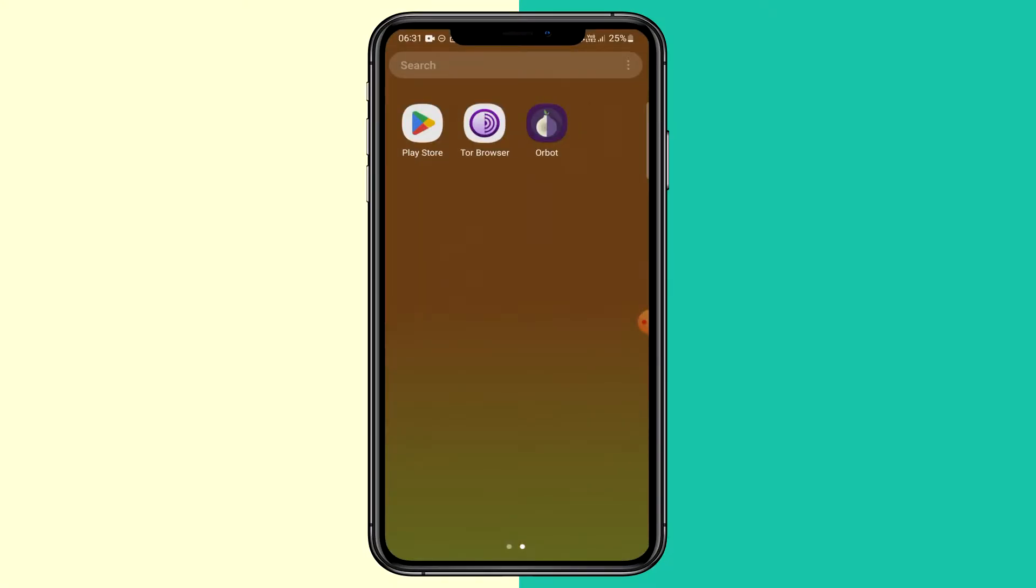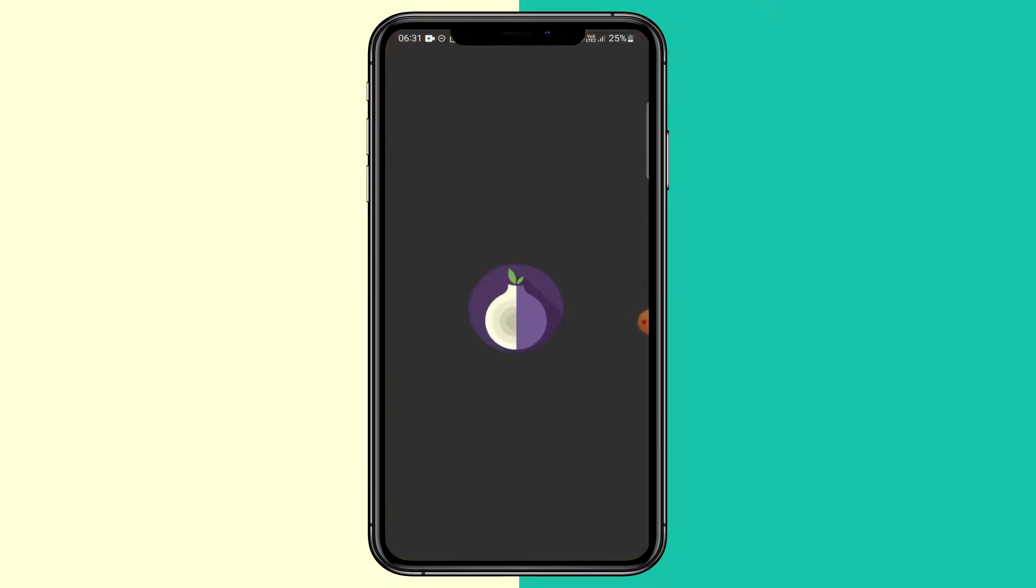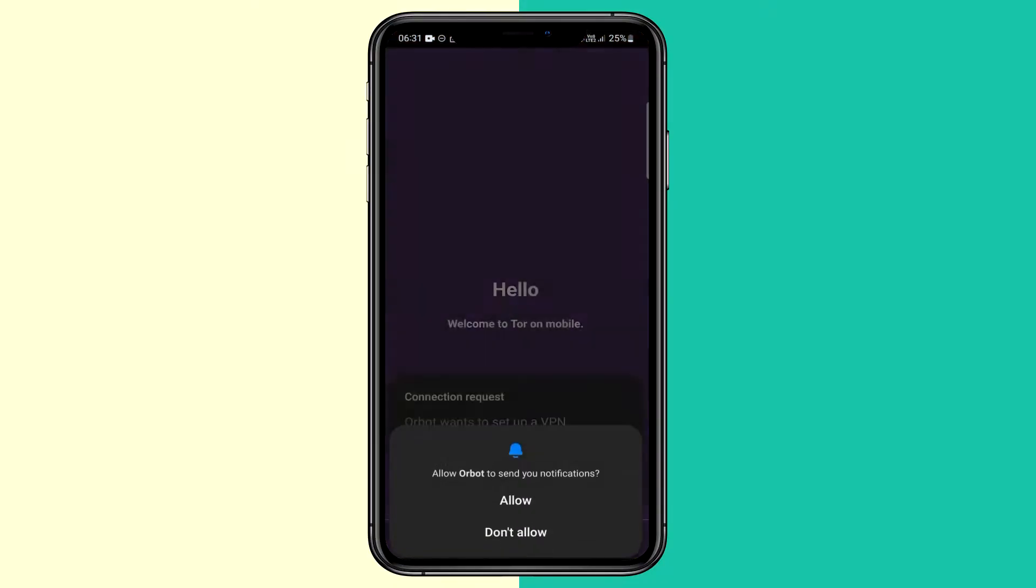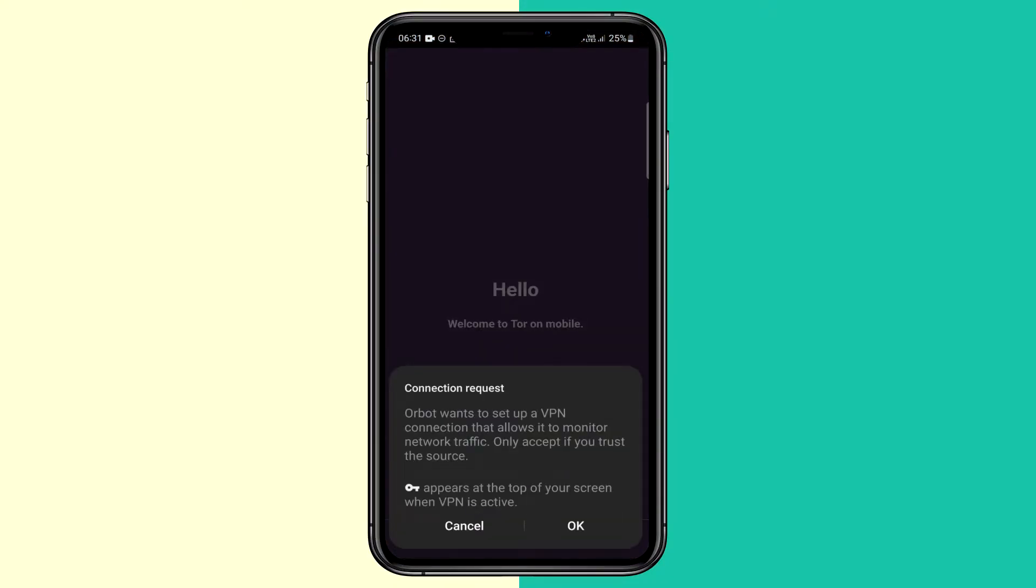After the app's installed, the first app we want to run is Orbot. So click on that. You don't have to accept notifications. You do have to accept the connection request. Click OK.